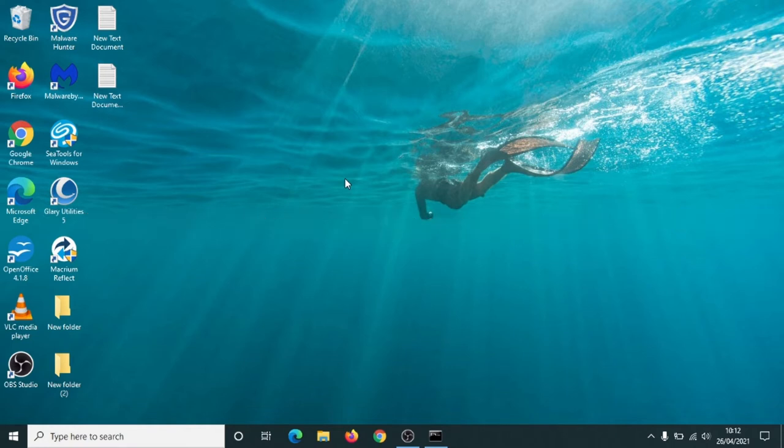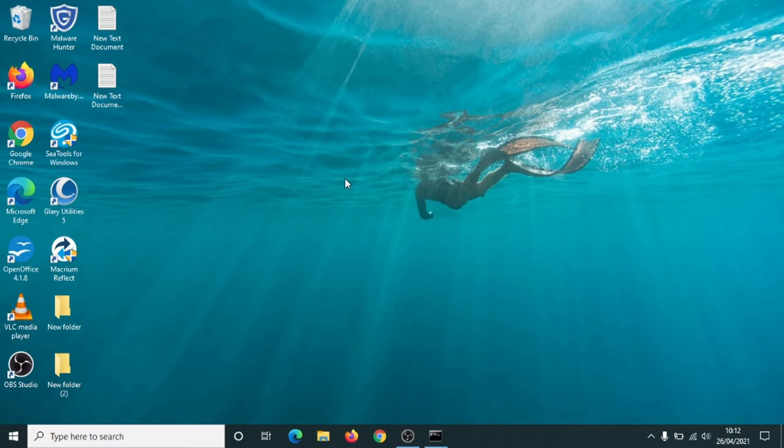You may have a different background picture with your computer, it's all customizable and changeable, but in essence all Windows 10 desktops look the same. We'll talk about that in the next video.